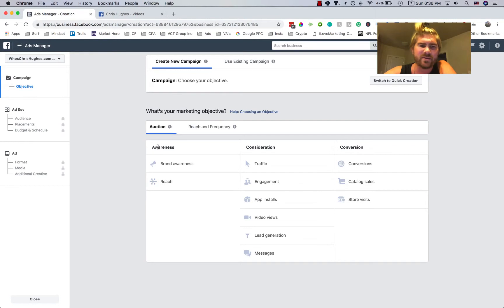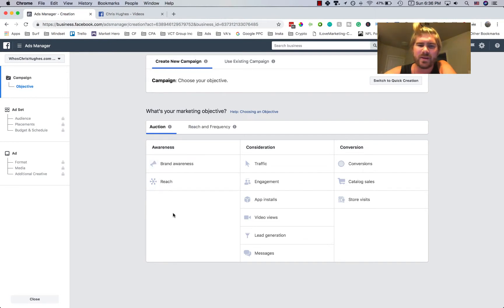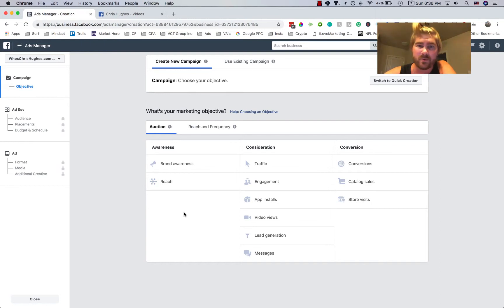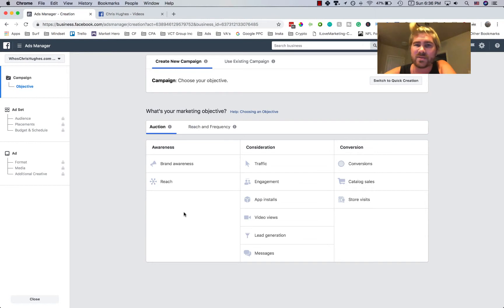So what I'm going to do here is I'm going to do a page post engagement, and you'll see here there's an awareness ad, brand awareness and reach. I don't really like these ads. It's not direct response, so you're not immediately getting a result from it that's valuable. And if you're spending your hard-earned money on Facebook ads, you don't want to just hope and pray that something happens.